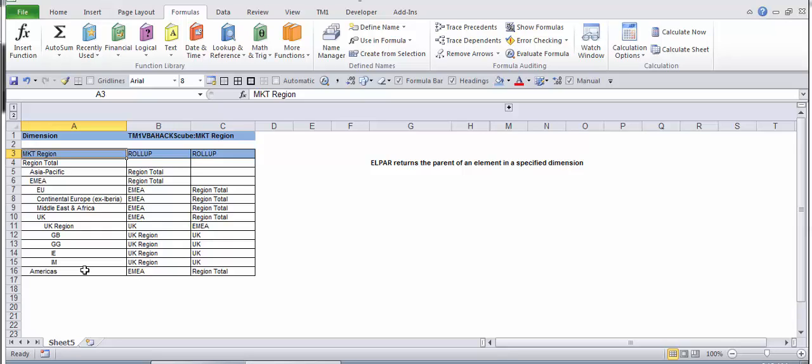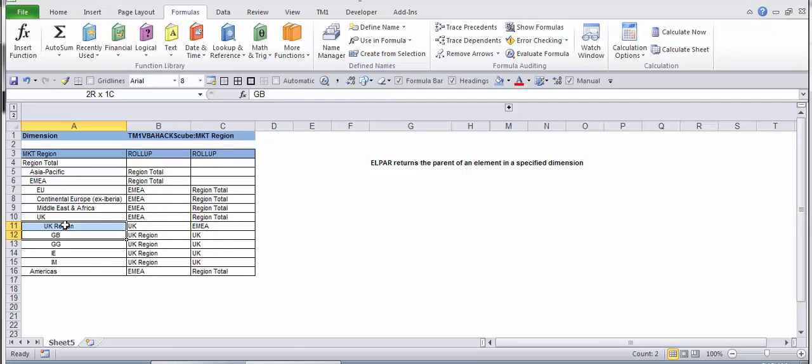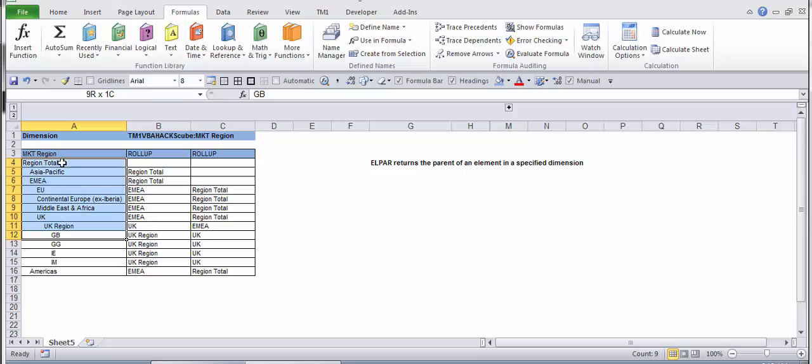If you look at column A here, I have GB rolling up to UK region, and then the UK region rolling up to UK, and then to EMEA, rolling up to the total region for instance.